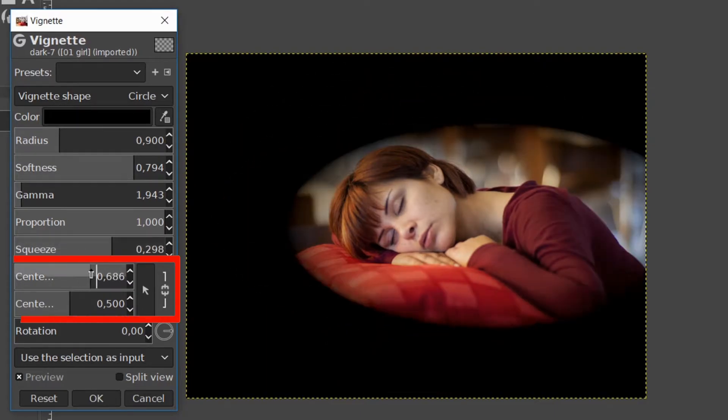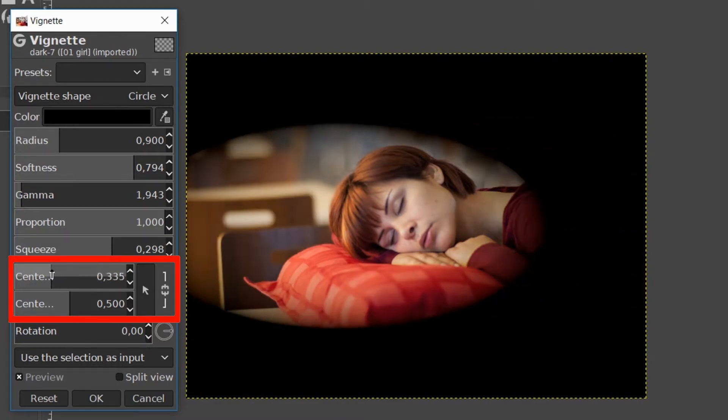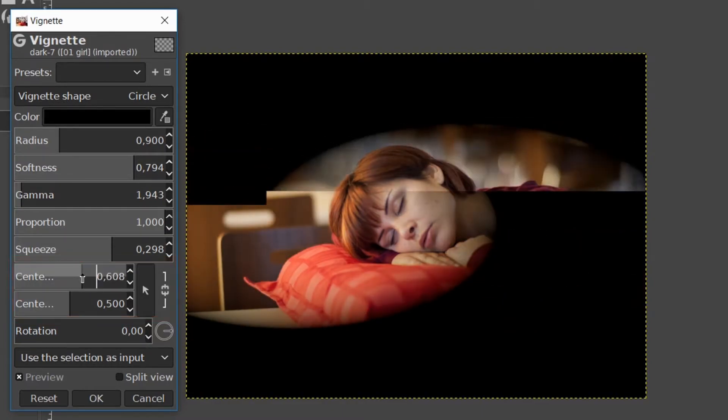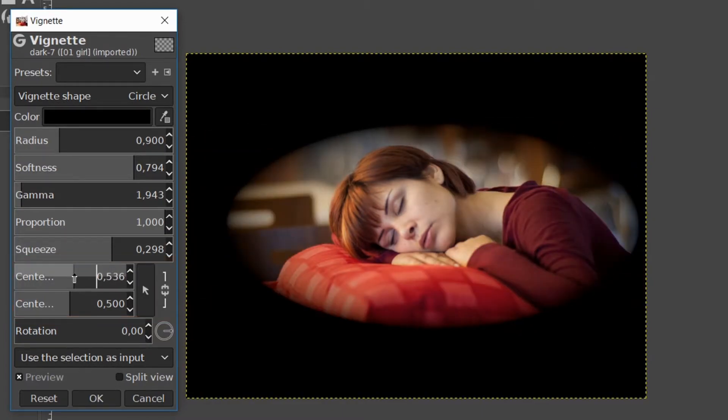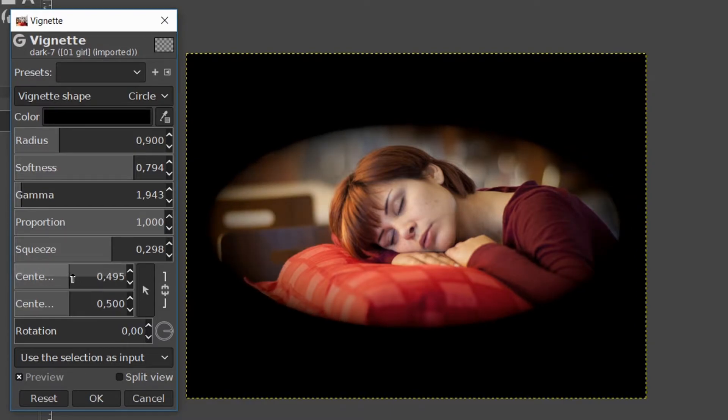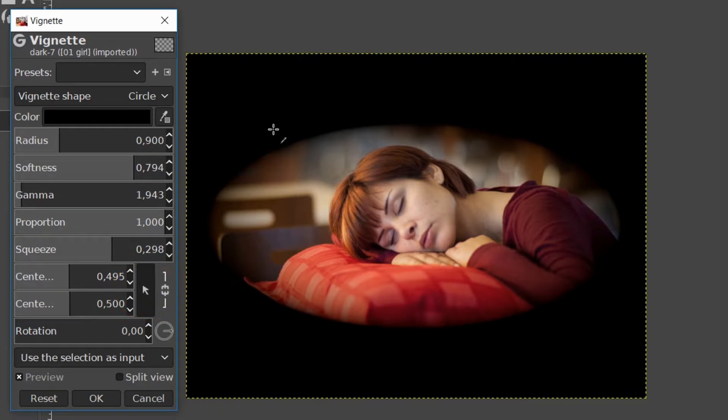With the center x and y slider we can reposition the vignette. Clicking on the arrow button gives us the possibility to choose a center point by clicking in the image.